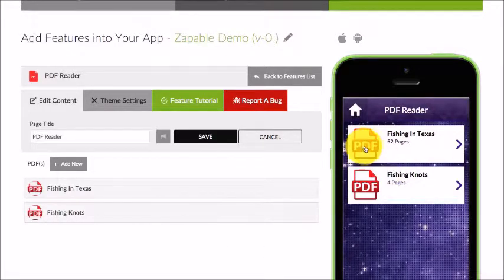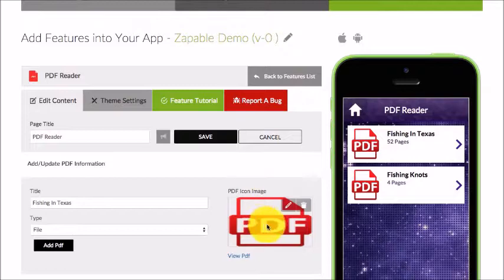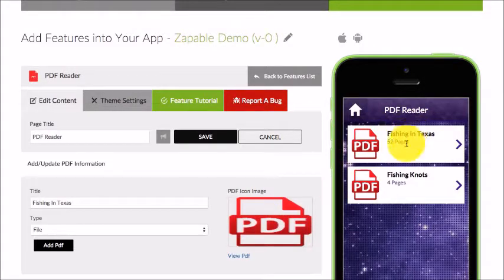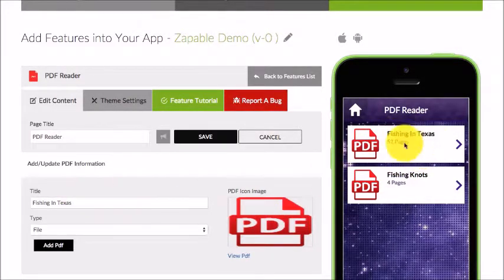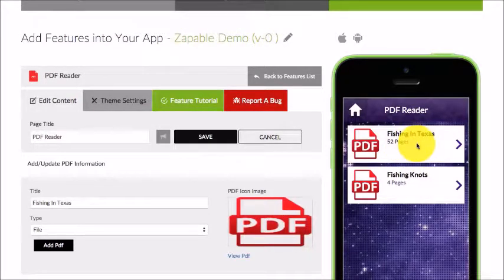You've got your icon here, the title here, and then how many pages the document has. When people click on it in the app, it will open up a PDF reader where they can read the PDF document.